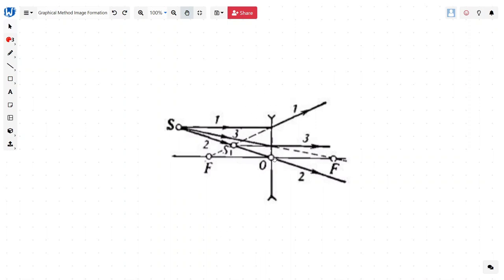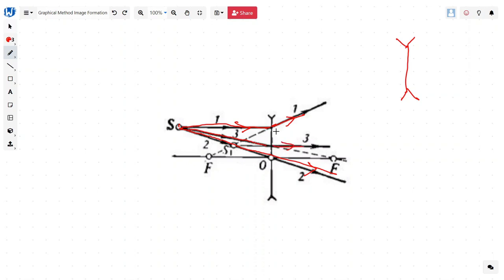Now suppose this is our optical axis, this is the focal point, and we have a diverging lens. To formulate the image, this is the source S. The first ray will pass through the optical center without any diverging. The second ray drawn parallel will, when extended, meet at the focal point. The third ray will pass through the focal point, extended, and basically pass parallel to the principal axis. If we extend all these rays, this is where the image will be formed, and again this is going to be a virtual image.